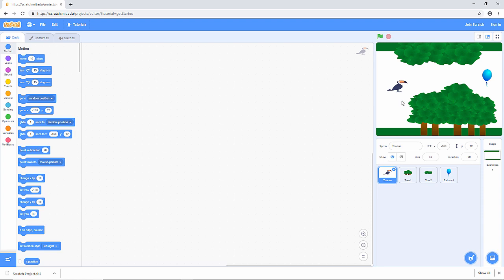The way it's going to be controlled is with the left mouse button. If we hold the left mouse button down, the toucan will go up. If we let go of it, the toucan will fall. If the toucan touches something which isn't white, everything stops. That's the program we're going to write now.